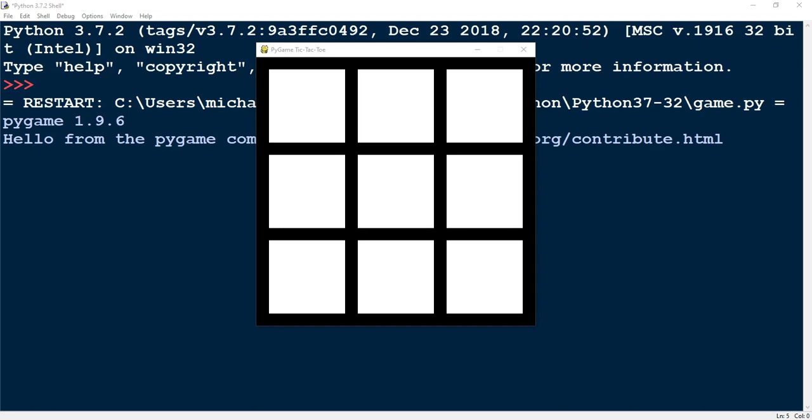Welcome back to another Python tutorial. In today's video we'll be taking a look at PyGame, which is a library in Python that allows you to make interactive games. We'll be looking at how to make a simple tic-tac-toe game.